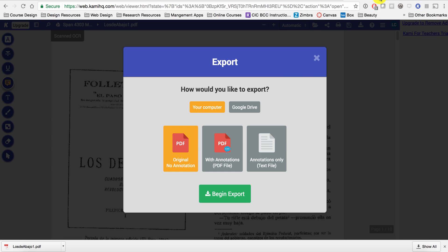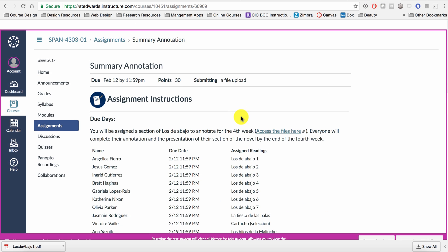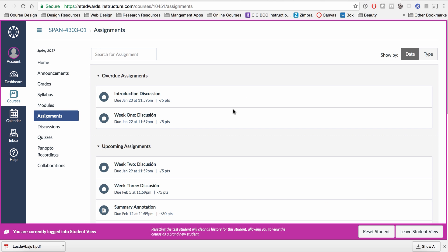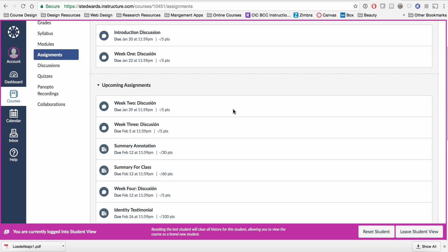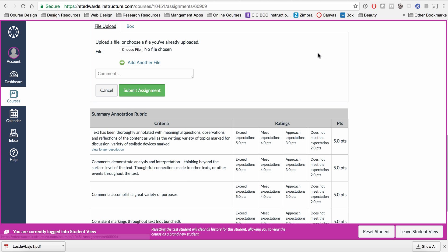Once you are done, go back to your Canvas Assignment tab. Submit your assignment. Be sure to upload the annotated file.